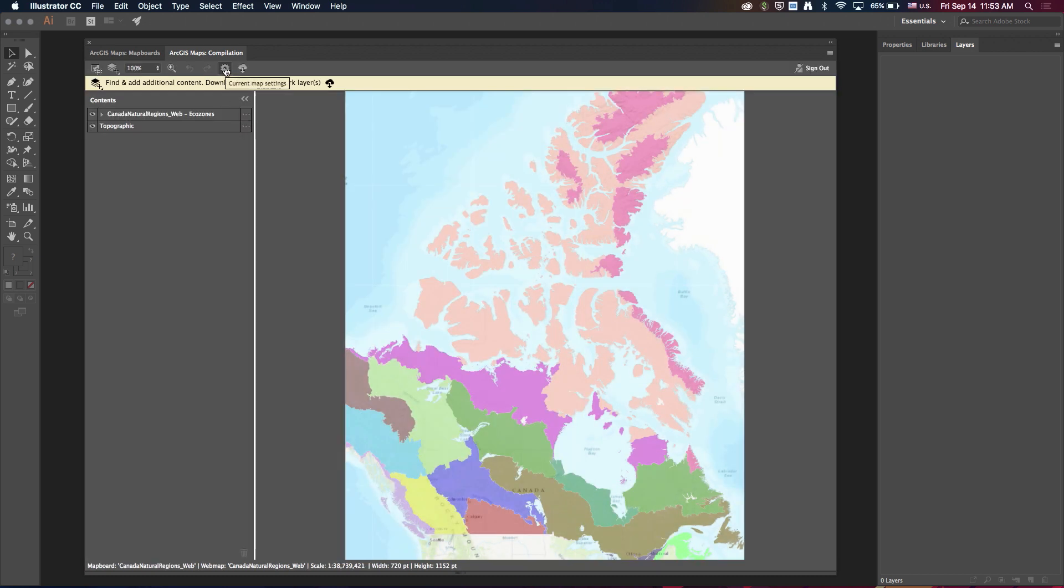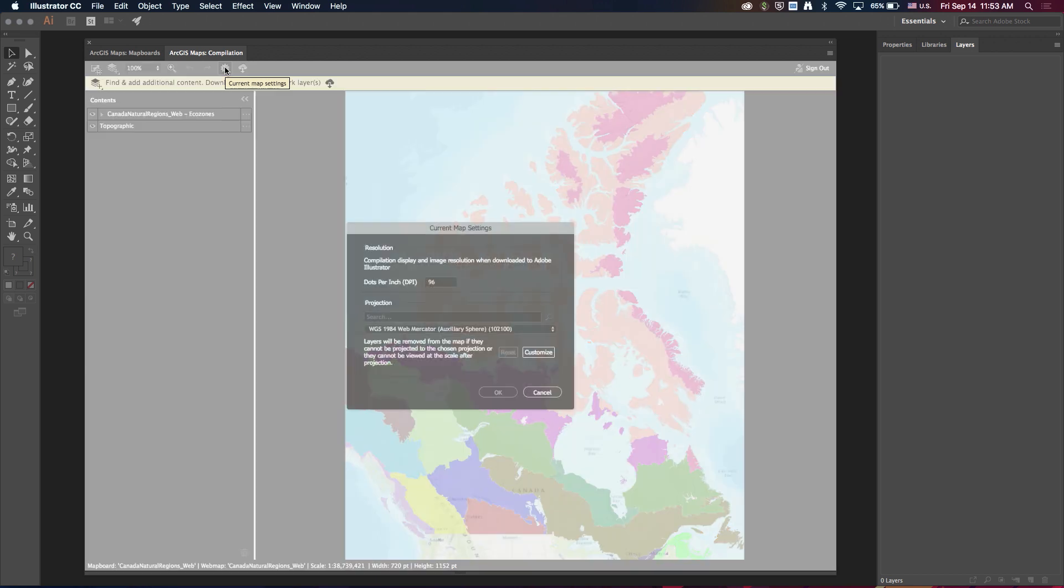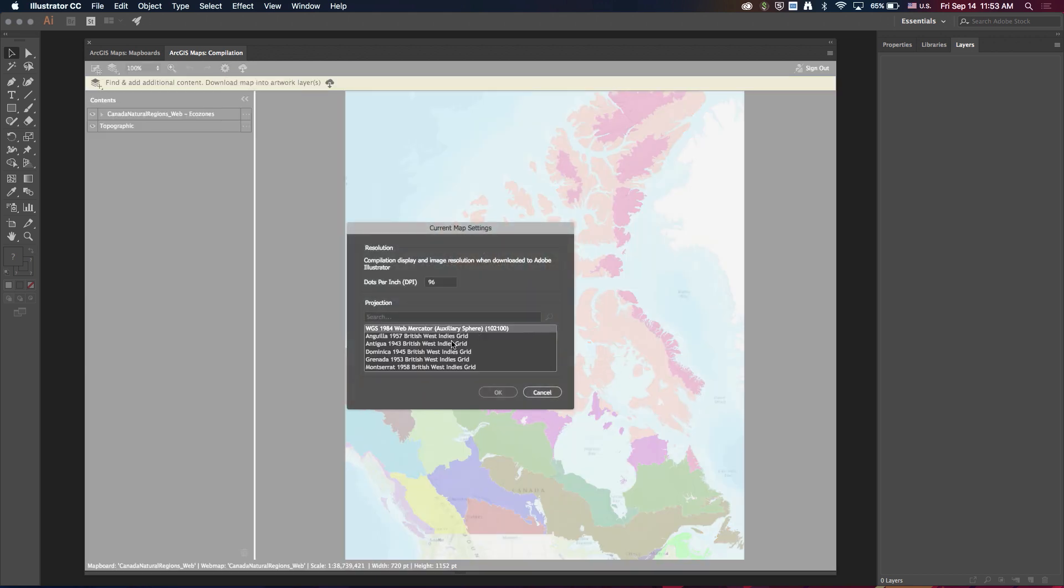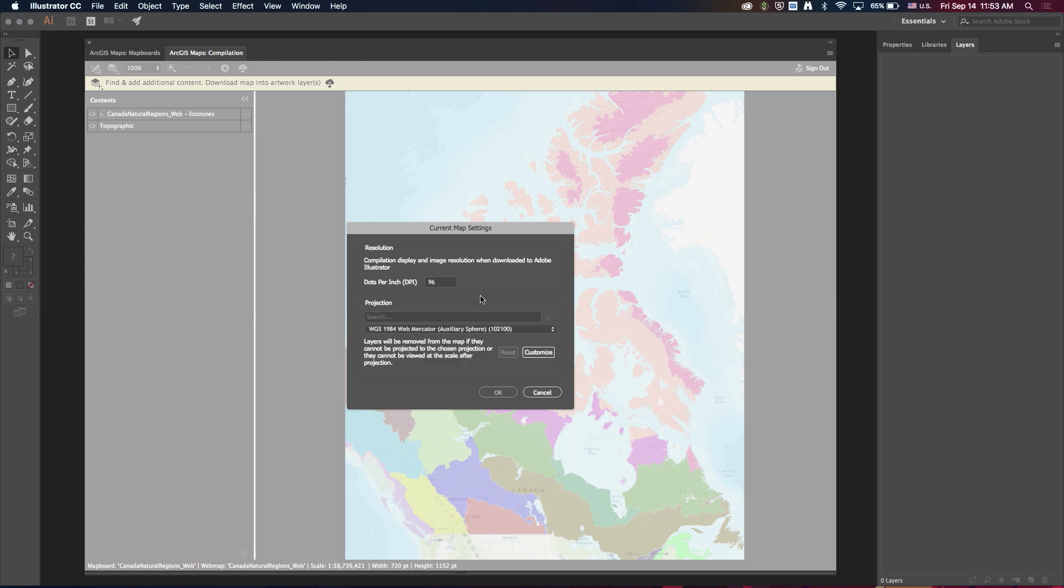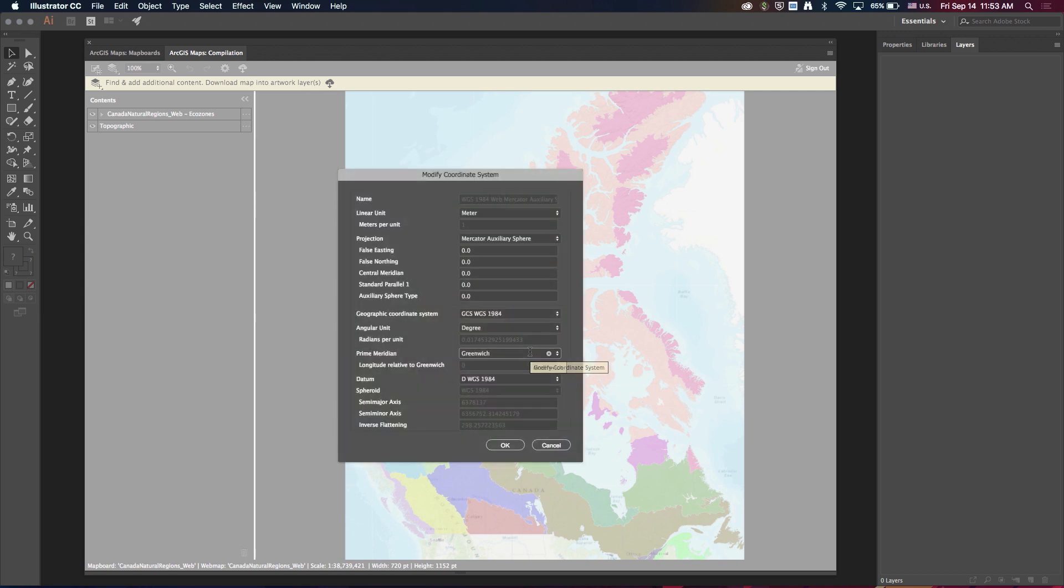Another cool thing that we've added here in the compilation window is the ability to customize the coordinate system. So in addition to being able to select from any of the standard supported coordinate systems, I can now take it a step further and click customize and actually modify all these detailed parameters of the coordinate system.